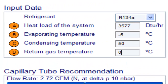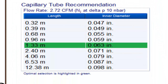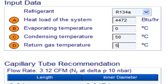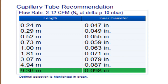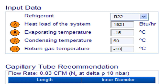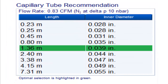For a medium HP compressor with refrigerant gas R404A and evaporating temperature of minus 20 degrees Celsius, the following measurements are available. For a medium HP compressor with refrigerant gas R404A and evaporating temperature of minus 15 degrees Celsius, the following measurements are available. For a medium HP compressor with refrigerant gas R404A and evaporating temperature of minus 10 degrees Celsius, the following measurements are available.